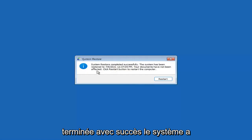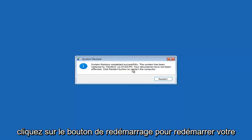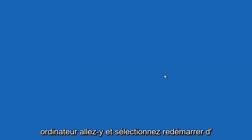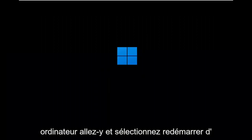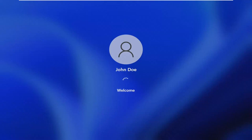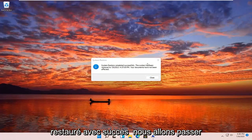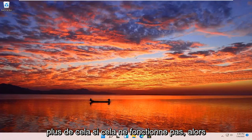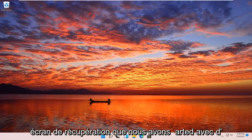System Restore completed successfully. The system has been restored and your documents have not been affected. Click the Restart button to restart your computer, then go ahead and select Restart. The system has been restored successfully. We're going to go over a couple of different methods in addition to that in case it did not work, and we'll start back on the recovery screen.